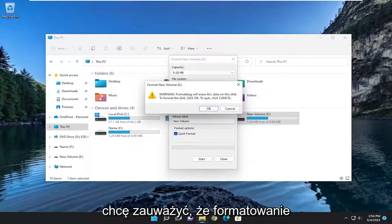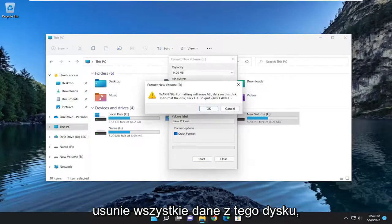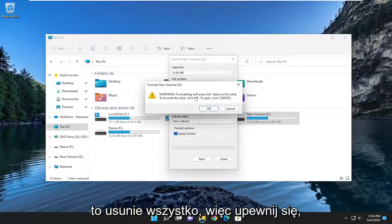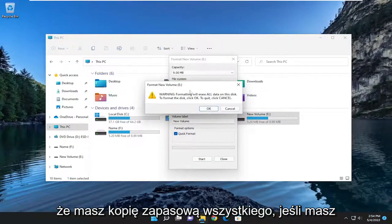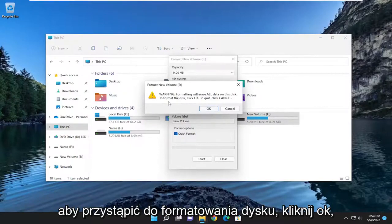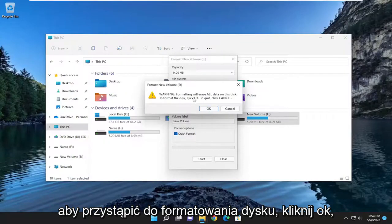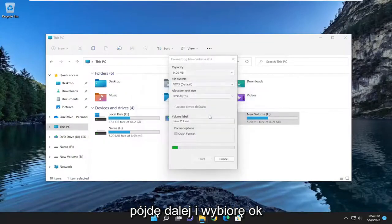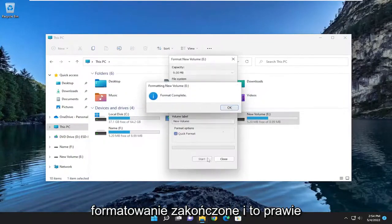And I do want to note that formatting will erase all the data on this disk. It's going to erase everything. So make sure you have everything backed up if you had anything on there. And to proceed to format the disk, click OK. I'm going to go ahead and select OK. Format's complete.